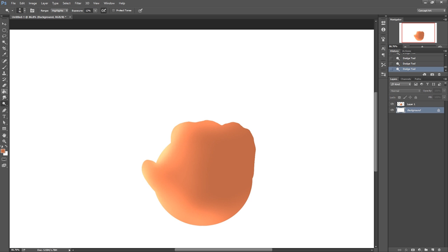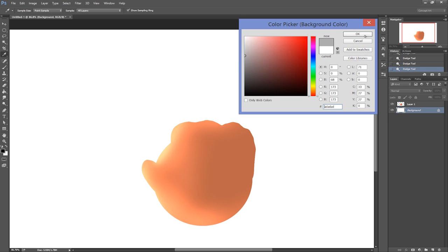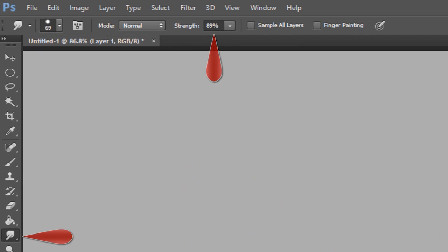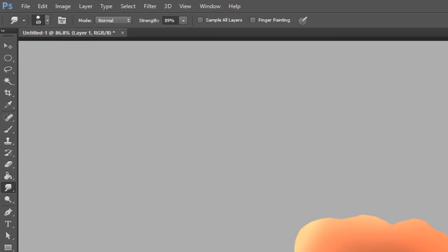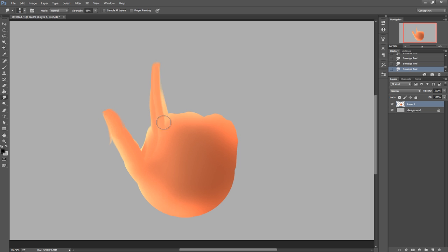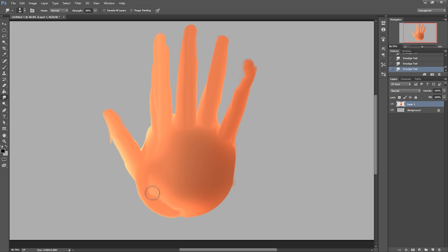I use the smudge tool a ton, but I use it as a sculpting element. Set your strength to about 90%, and you'll be able to push the color, pull it, almost like butter. So you can change the shape of your hand, you can soften some of the colors that are going on and mix them together, almost like an oil painting.